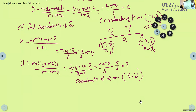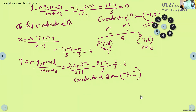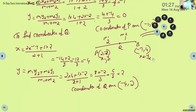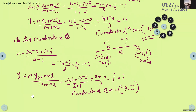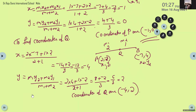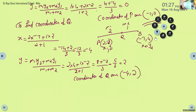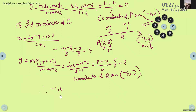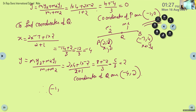The other point is negative 1, 0. Therefore, the two trisection points are negative 1, 0 and negative 4, 2.